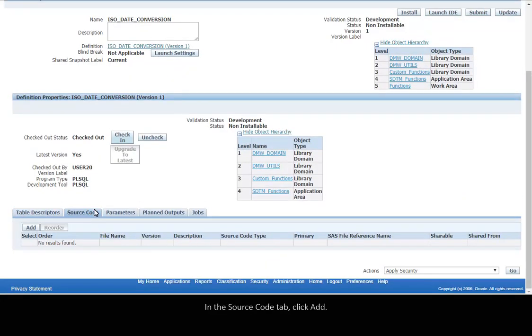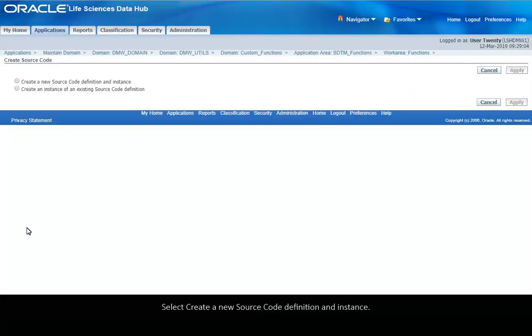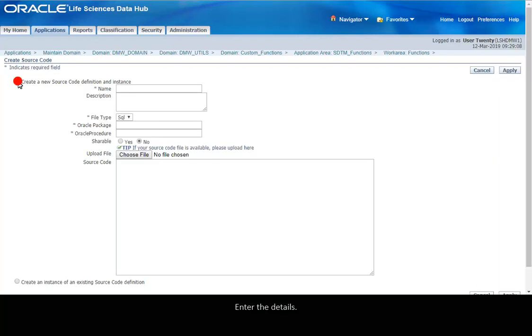In the Source Code tab, click Add. Select Create a new source code definition and instance. Enter the details.